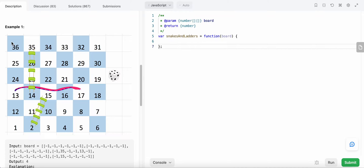We need to find the least number of moves to reach 36. For example, from one we move to two which has a ladder leading us to 15 — that's move one. From 15 we move to 17 which leads back to 13 — move two. From 13 we move to 14 which leads to 35 — move three. From 35 we reach 36 — move four. So the answer is four moves.